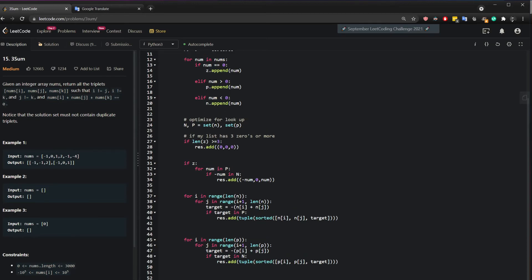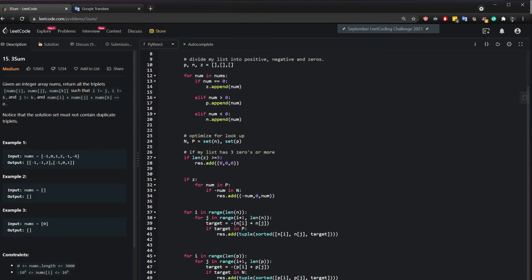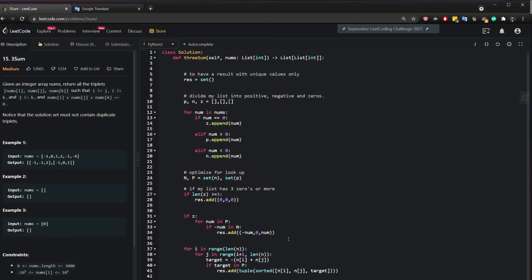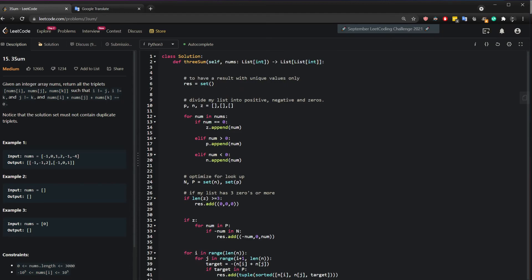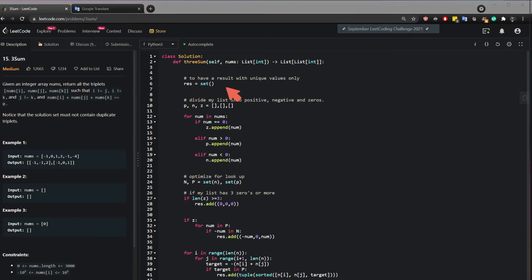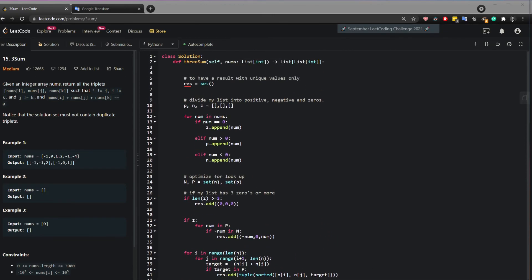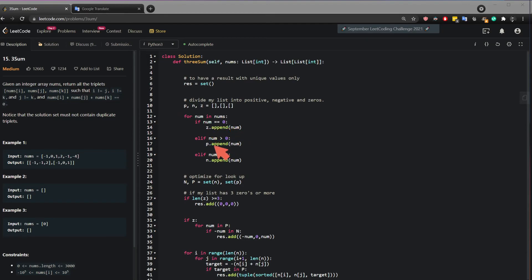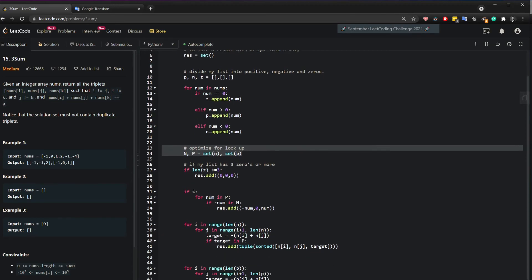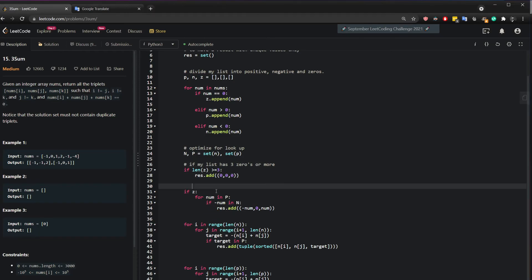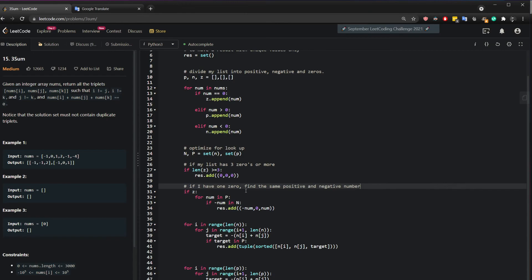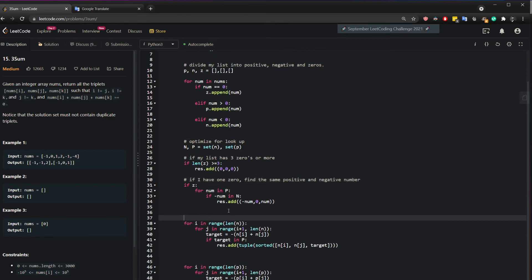And that's it more or less. So let's quickly go through the solution again. So I start by creating a unique list. As it says here, notice that the solution must contain no duplicates. So I create RES and I return it at the bottom here. Next, I create three lists and I separate the positive, the negative and the zeros. And I say, hey, if it's zero, add it to num. If it's more than zero, I have my positive, I add my negative. And then I just do an optimization step to look up for the values. And then I start with the first condition. If I have three zeros, that's one possible answer. And in here, if I have one zero, find the same positive and negative number.